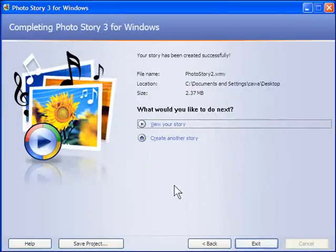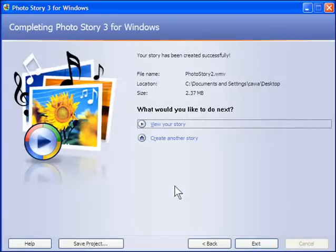Okay, and on the final slide here, it's asking me if I want to view the story. So if I click that, it'll go away and open up Windows Media Player. Okay, and that's it.